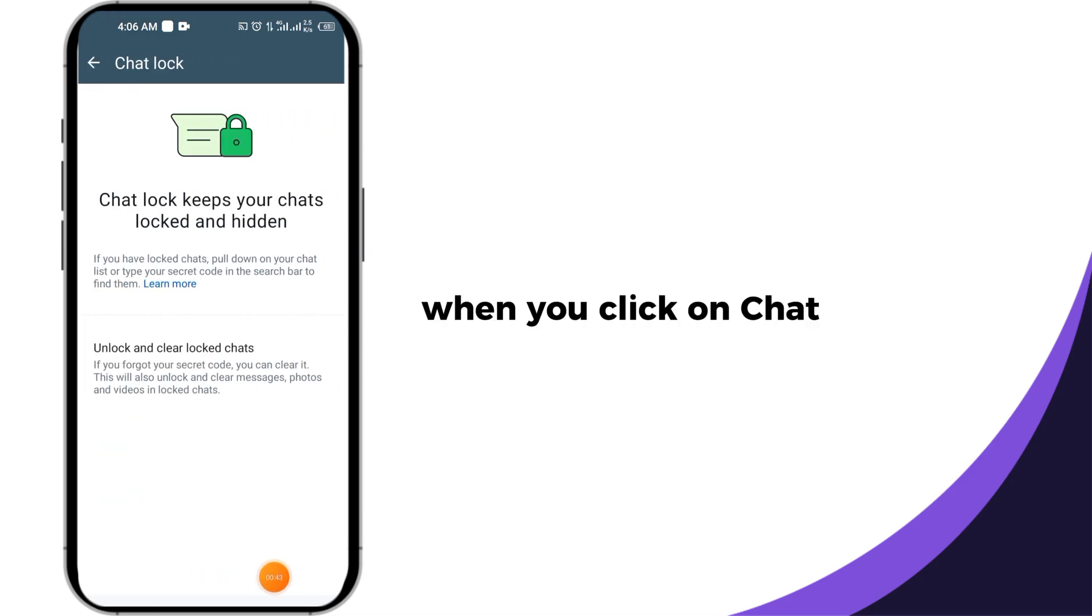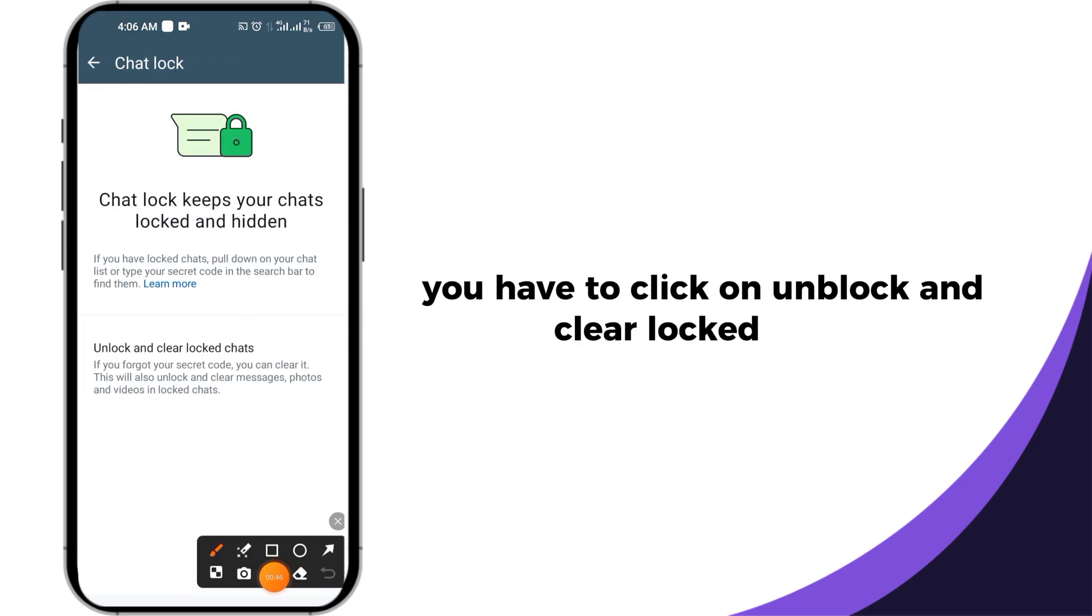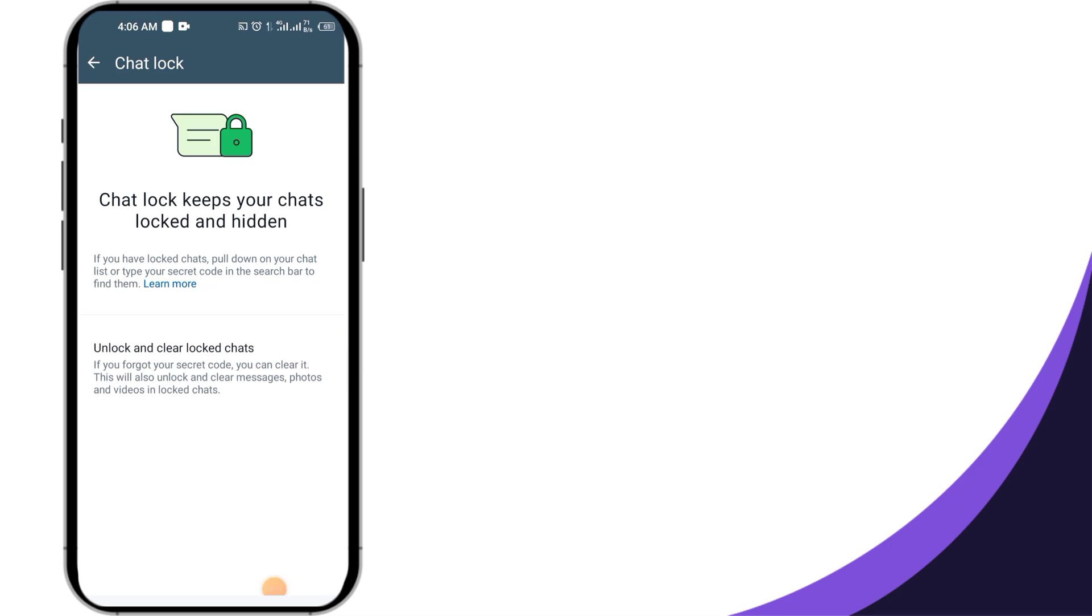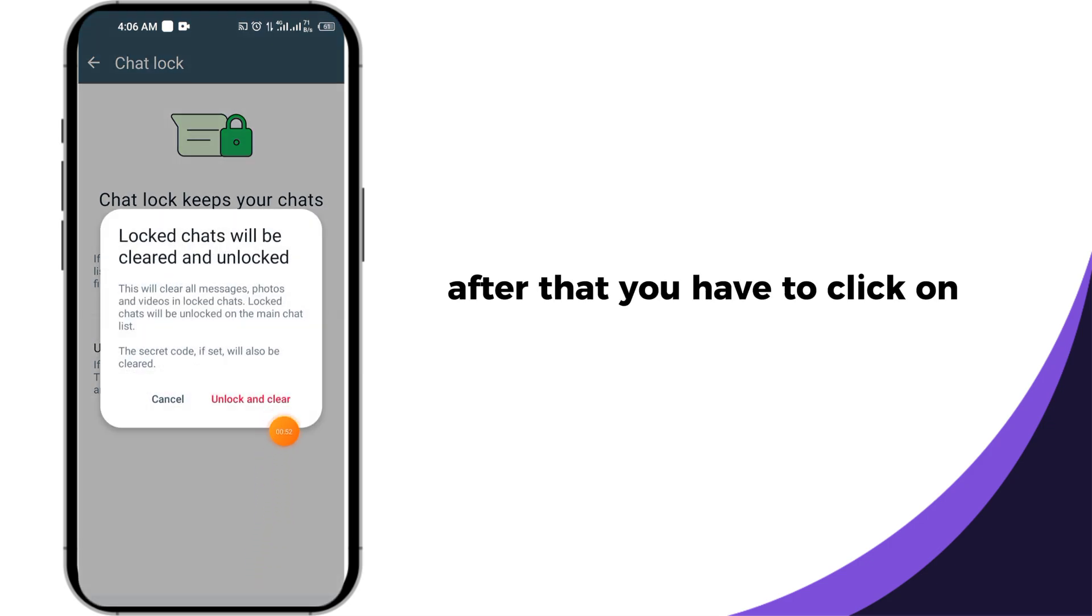When you click on chat lock, you have to click on unlock and clear locked chats. After that, click on unlock and clear chat to confirm.